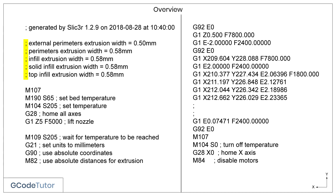The lines that start with a semicolon are not read by the machine — they're designed purely for a human to read. Notes written within the program like this are known as operator's notes. They can also be included within brackets and give the same effect. This section is called the header, where the information tells the operator how the program will run, including extrusion parameters, infill parameters, and solid fill and top infill.